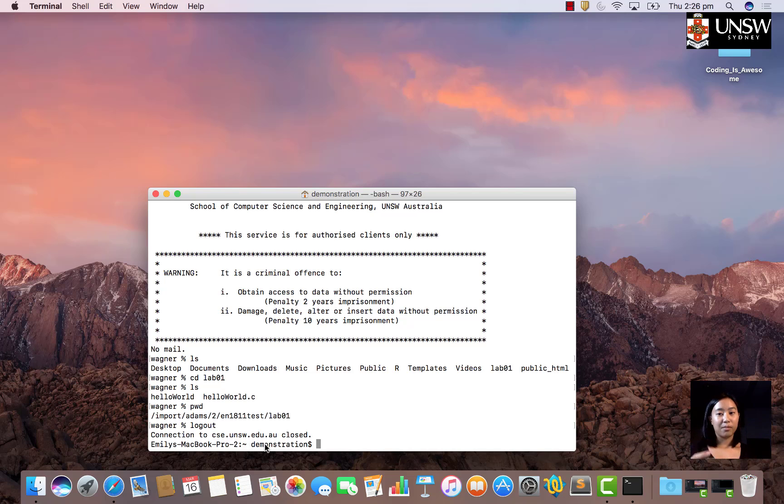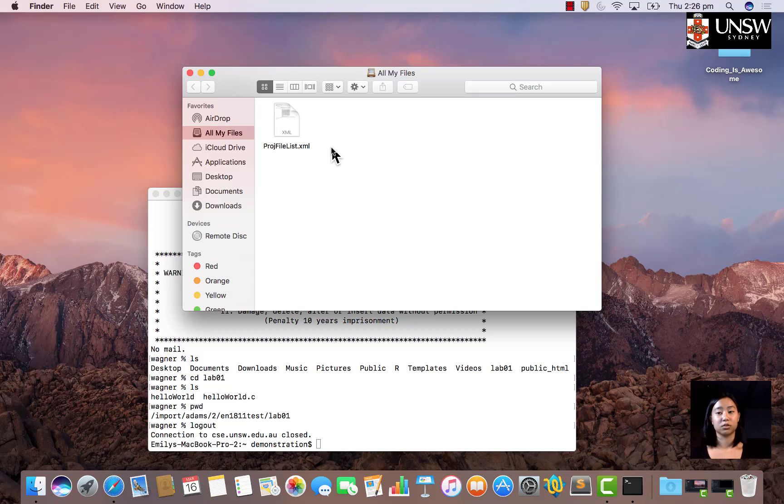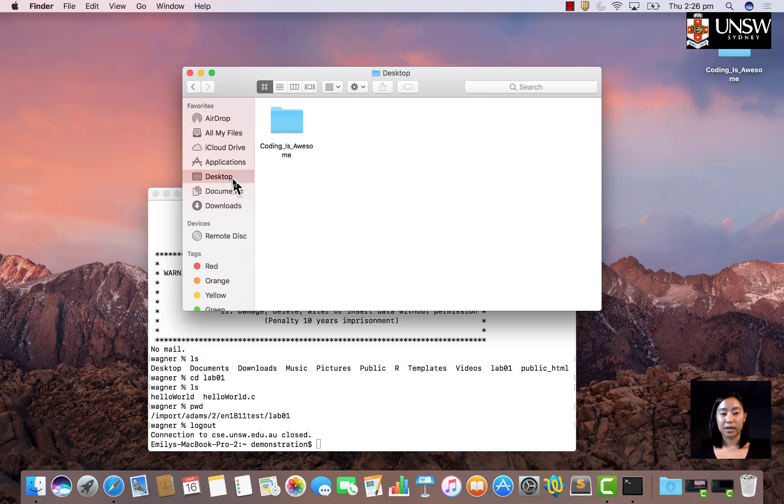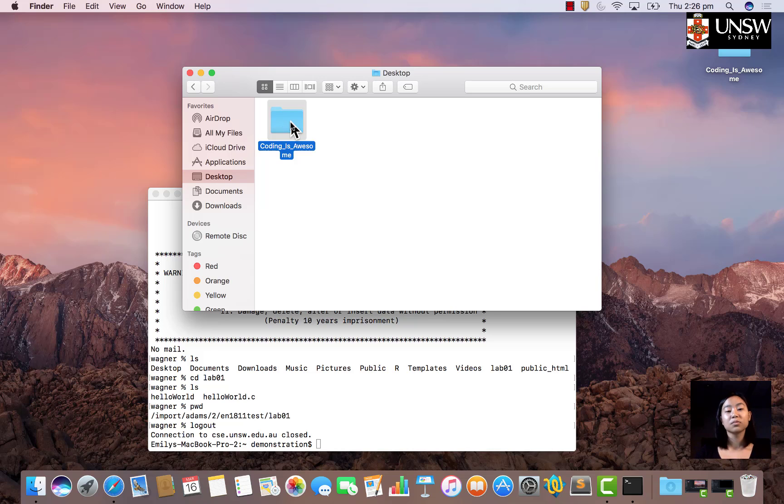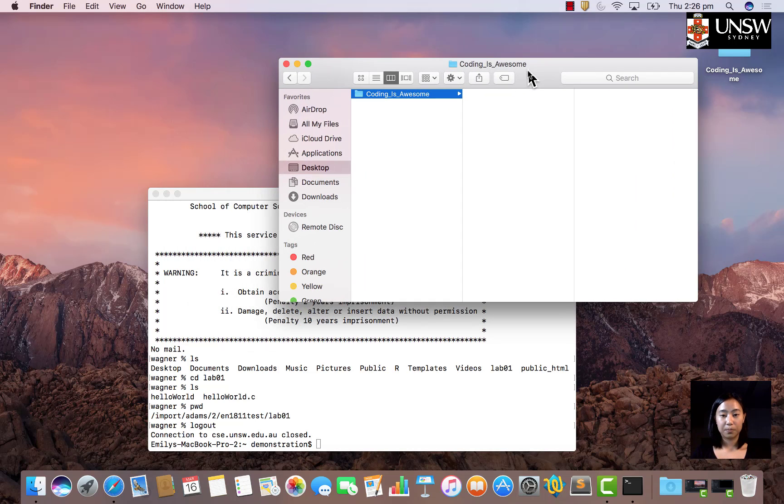Now that I'm on my Mac, I want to go to my Finder application and find the folder where I want to store my files from CSC. I have a folder on my desktop called coding is awesome. I'll open that up. Right now it's empty, but I do want to store my files in here.